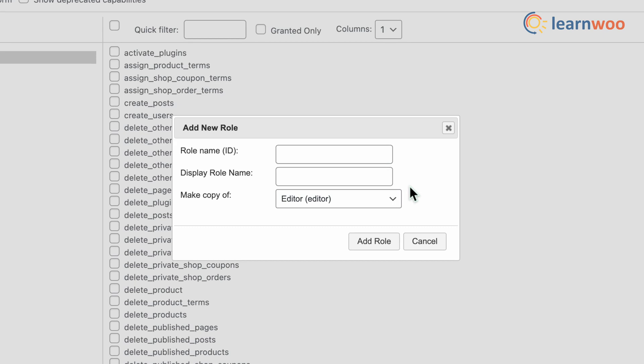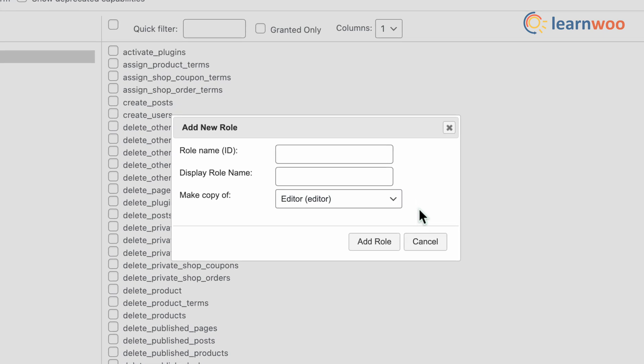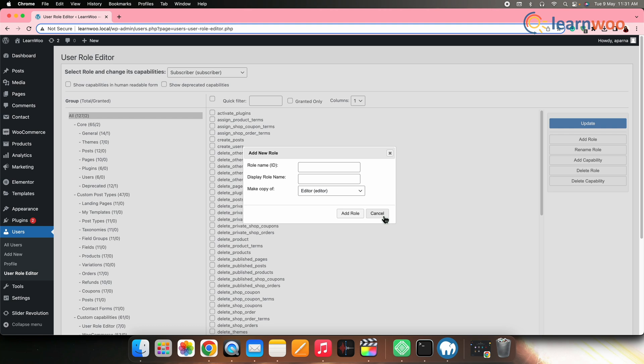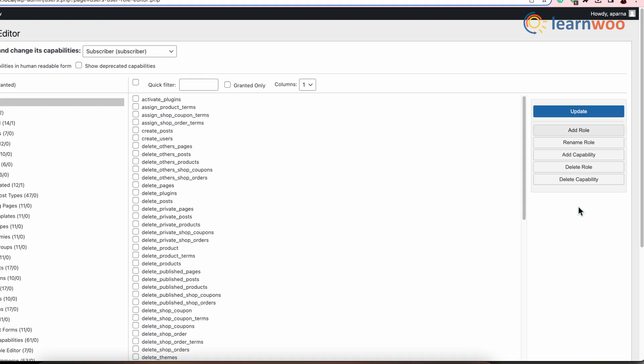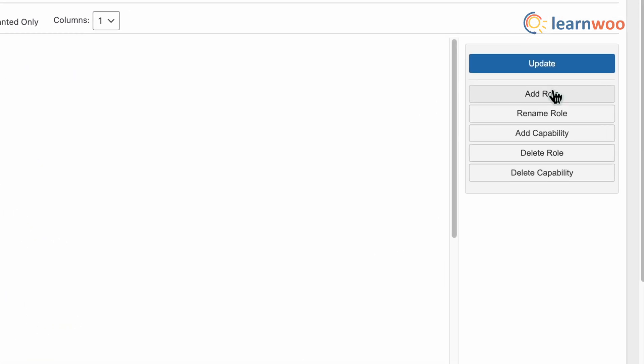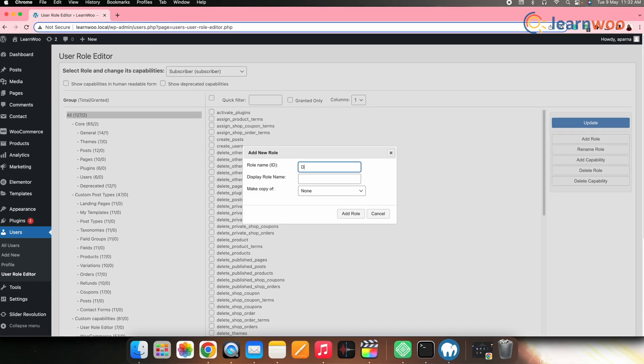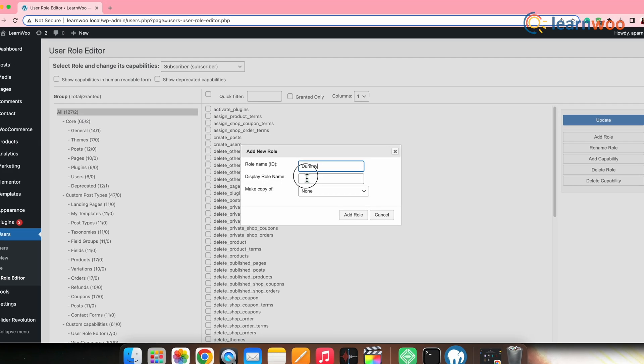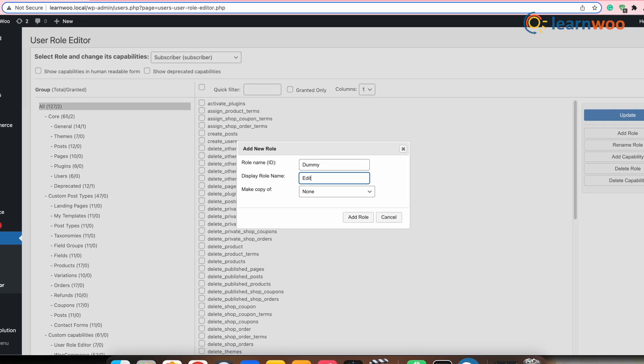For example, if you want to create a guest editor role on your site with all the capabilities of the default editor role, except the capability to delete content, here is how you can do that. Simply click Add Role, give the role name and the display name.